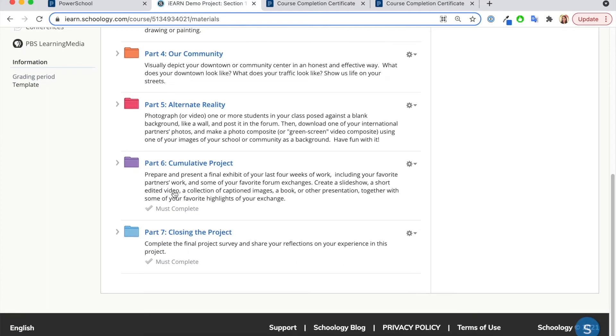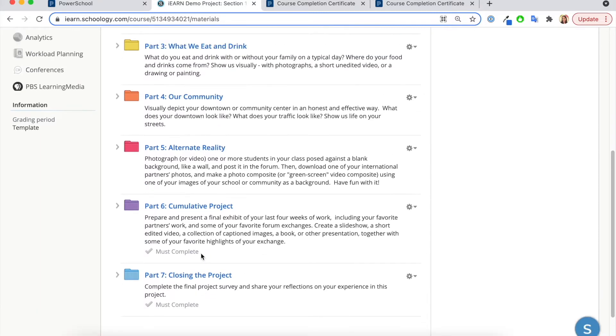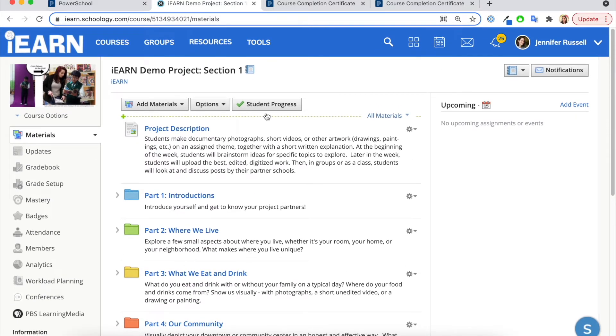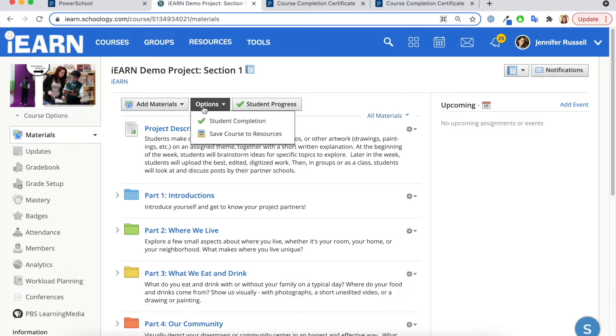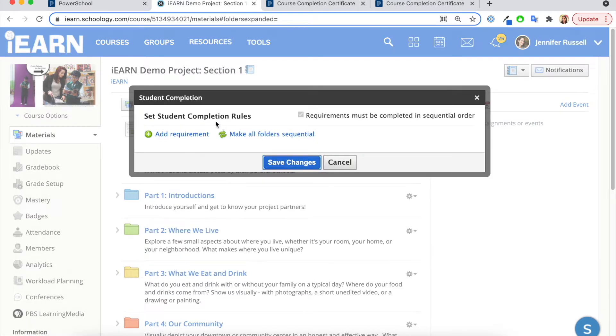I see here that I must complete the cumulative project and closing the project reflection activities to get my certificate. As a facilitator, you can mark the student completion and you can set rules.